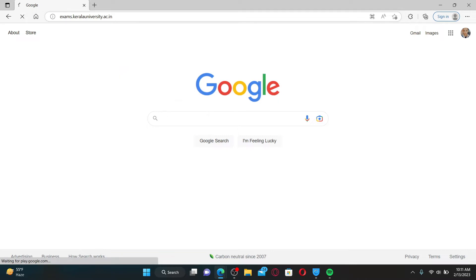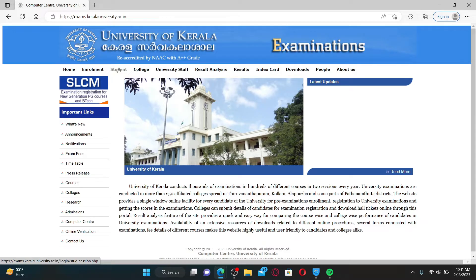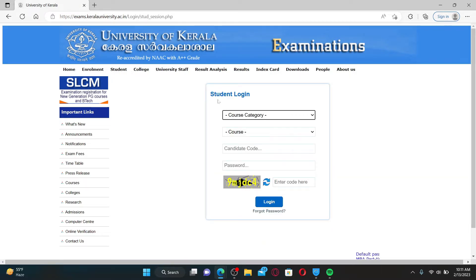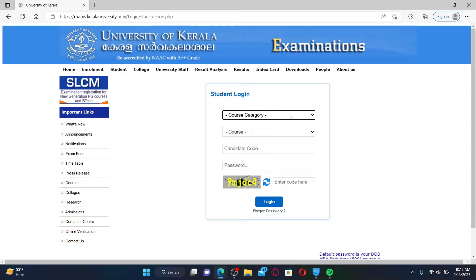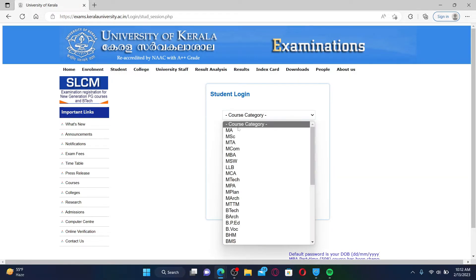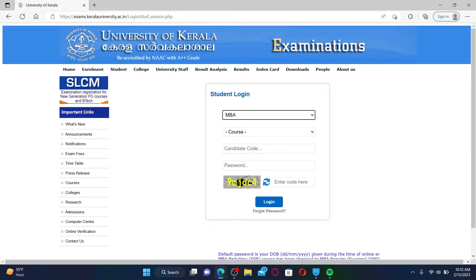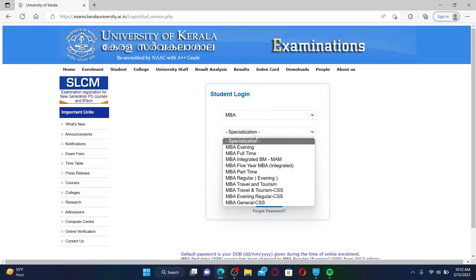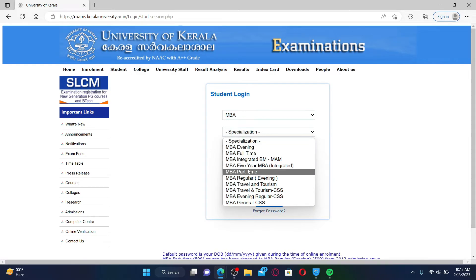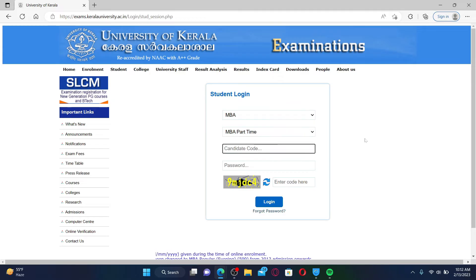After you do that, you'll end up on this page. Click on the student option from the top left and you'll end up in the student login portal. Select your course category in the first text box, and on the next field select your course.